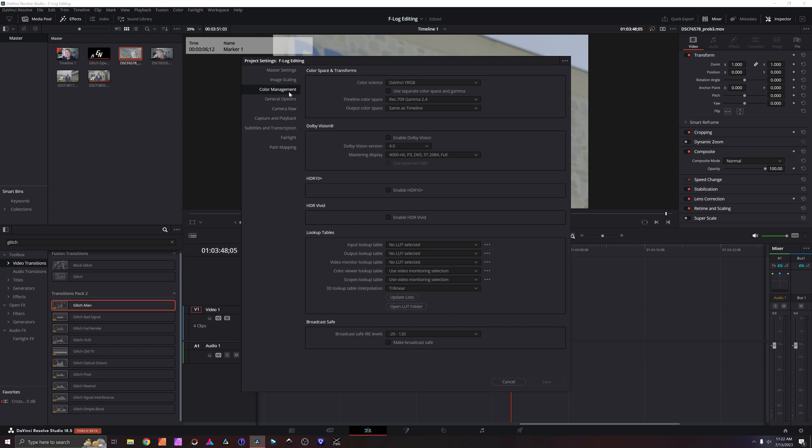We're now going to go to the color management section and there's two ways to do this. You can either do DaVinci YRGB or YRGB color managed, but if you do it the color managed way, it's going to basically color space transform everything automatically without doing it inside of a node. That can be very advantageous and time-saving if your entire project is one type of shot using one camera and one log format. But most of us are going to be mixing cameras and formats and all this other stuff. And so we're going to do DaVinci YRGB and we're going to actually do our color management inside of the nodes.